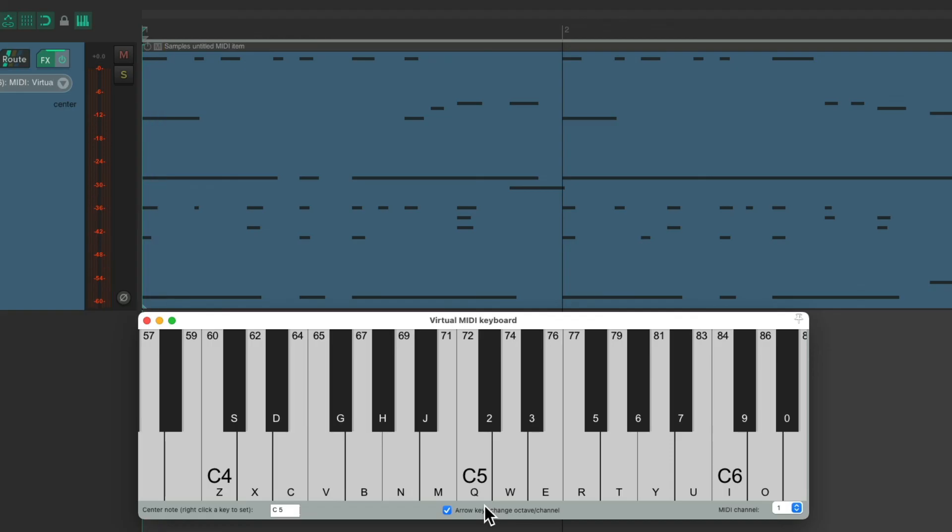And notice, it not only records the MIDI notes, but also the length I play it. So again, we're only missing the MIDI velocities. But otherwise, we could use the virtual MIDI keyboard to trigger any MIDI in Reaper.